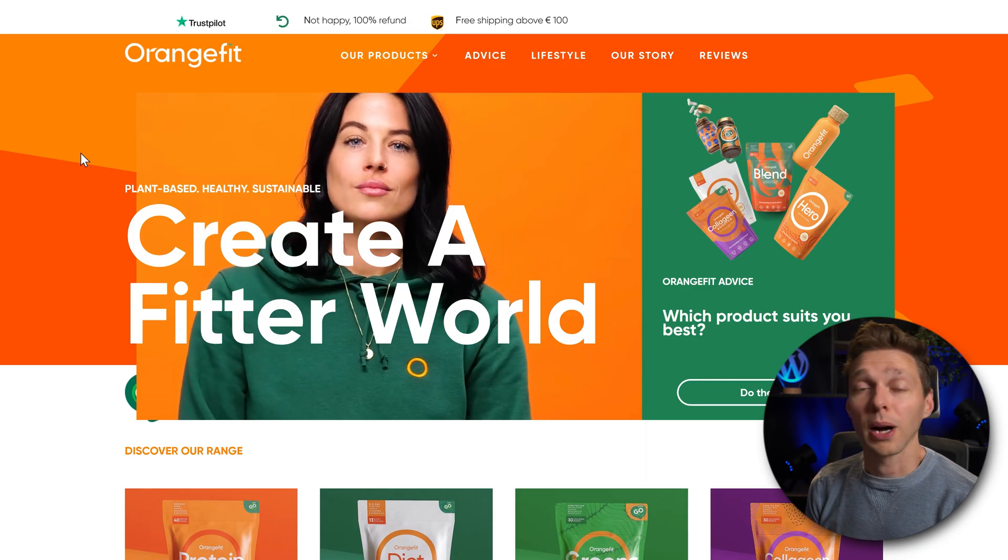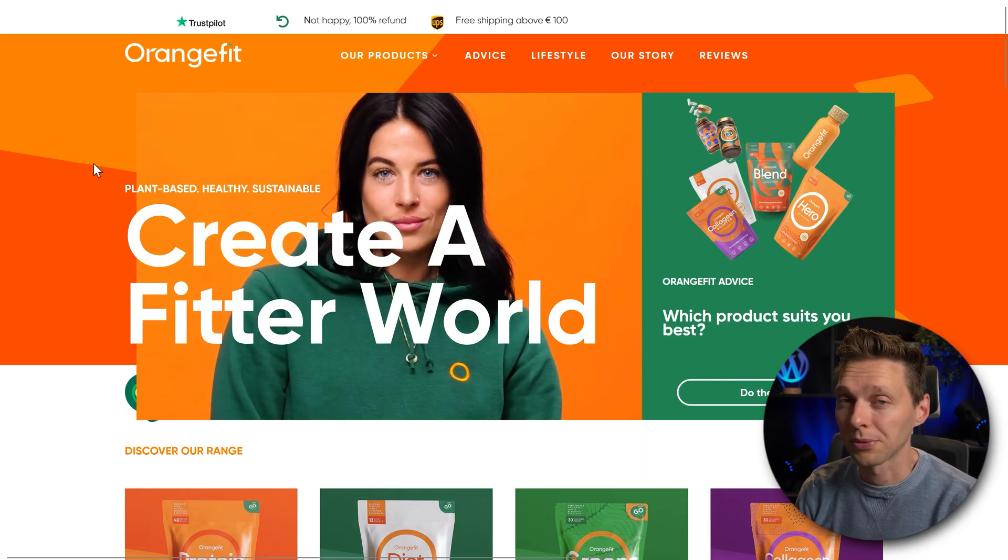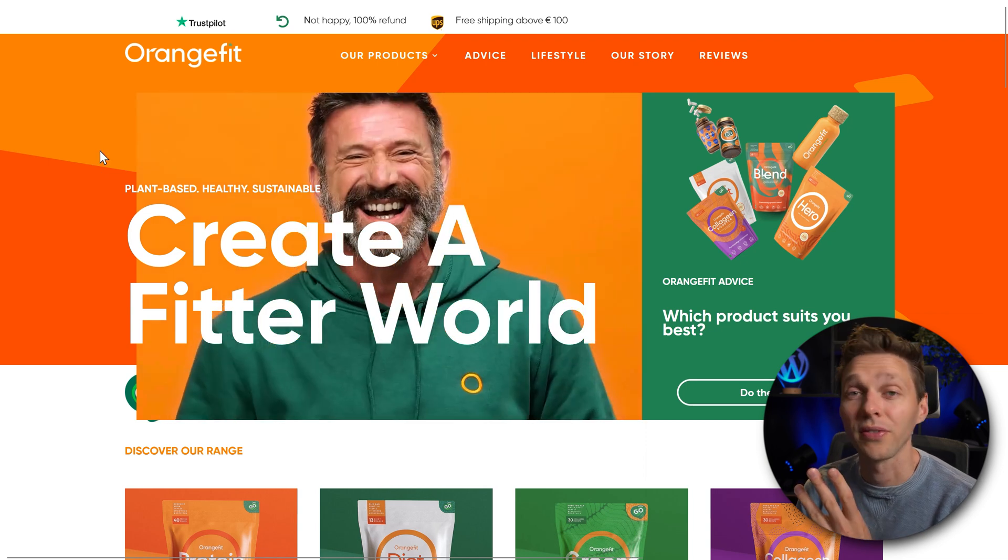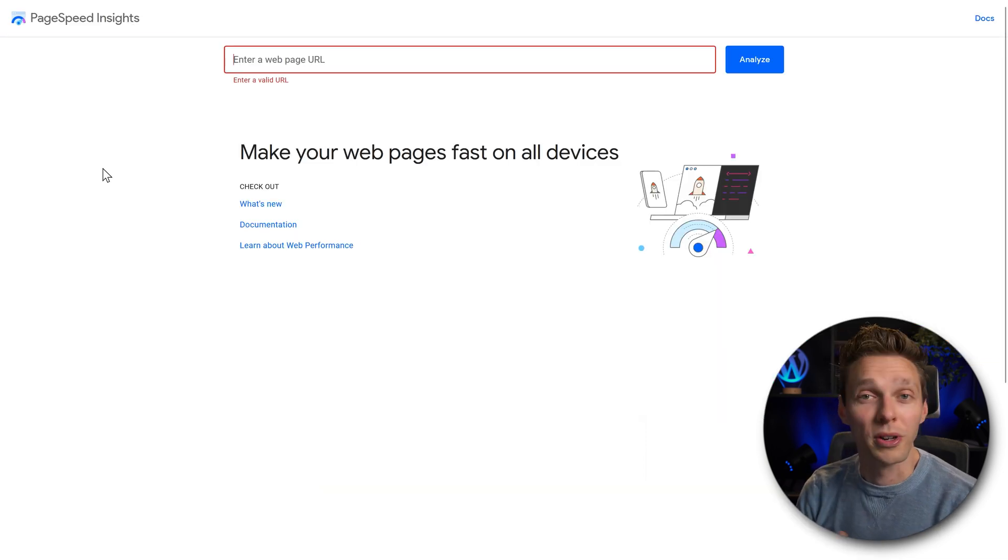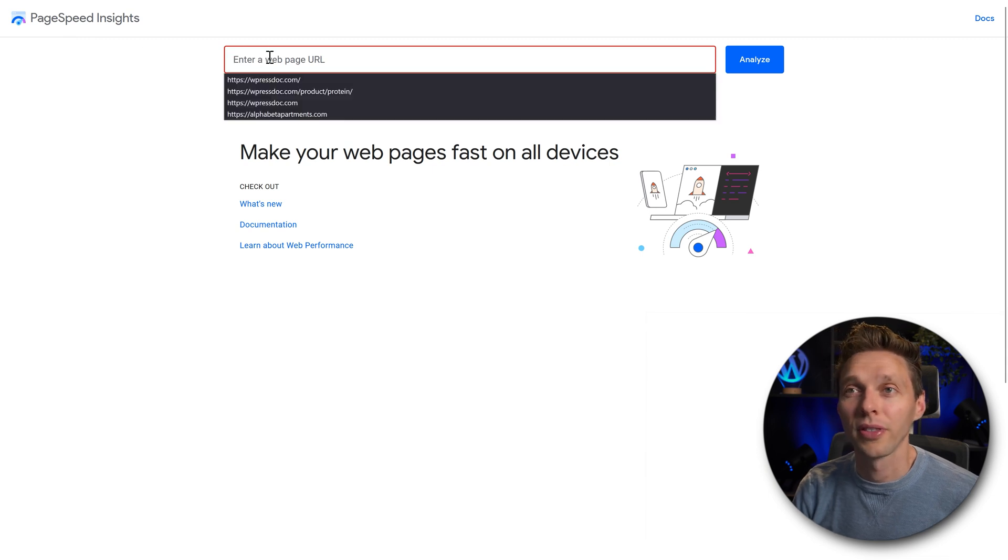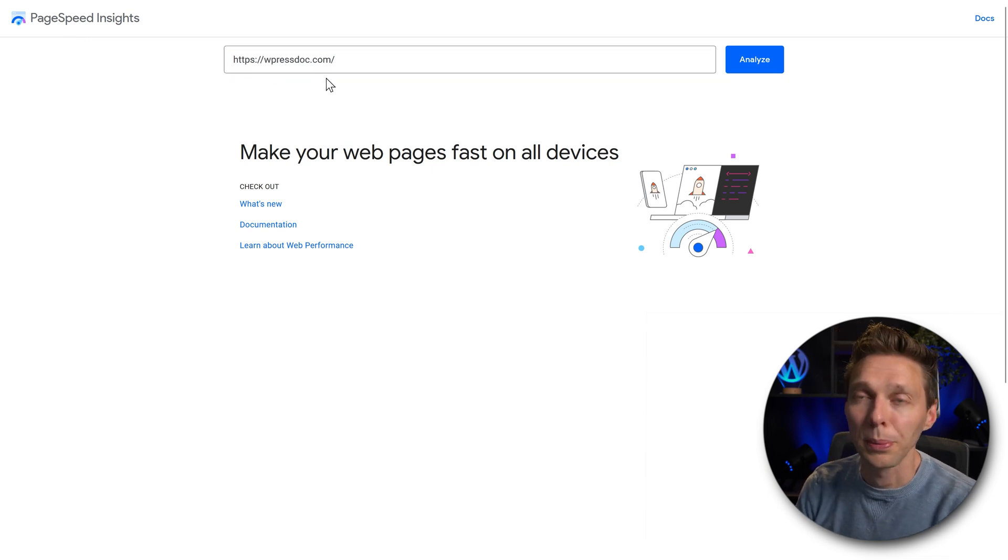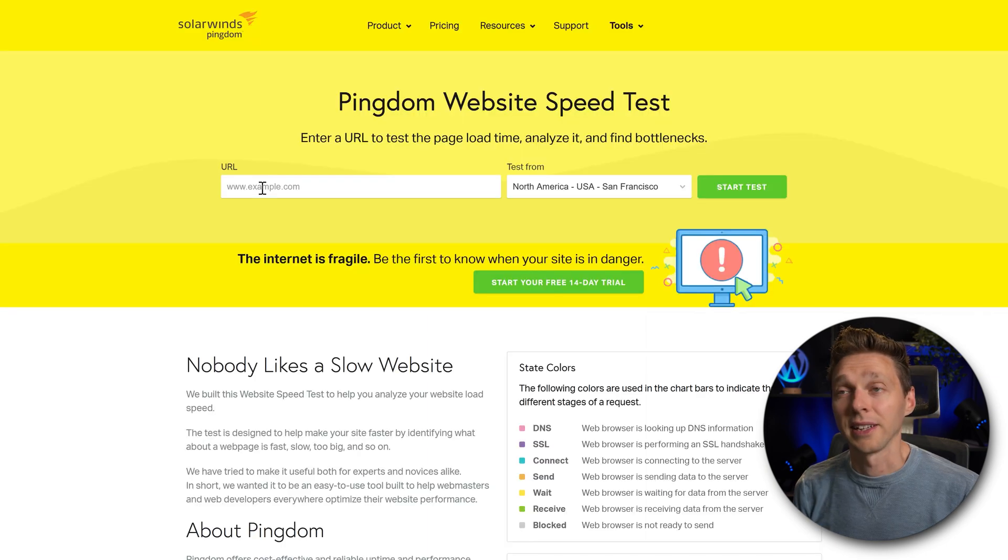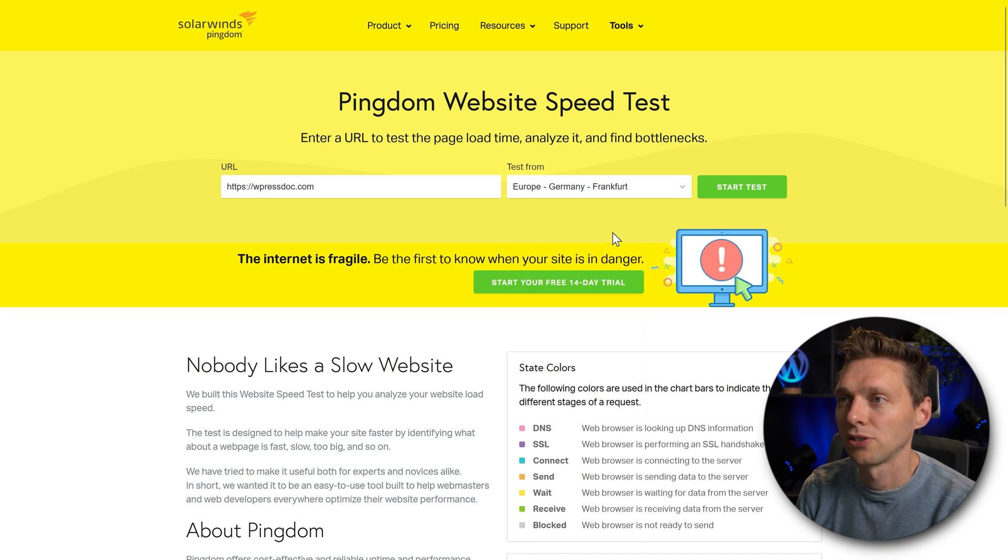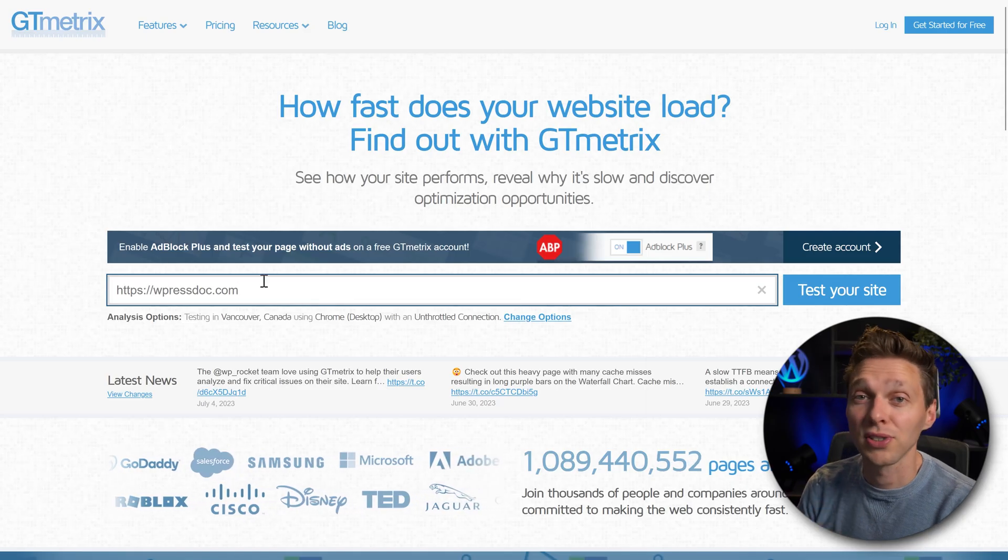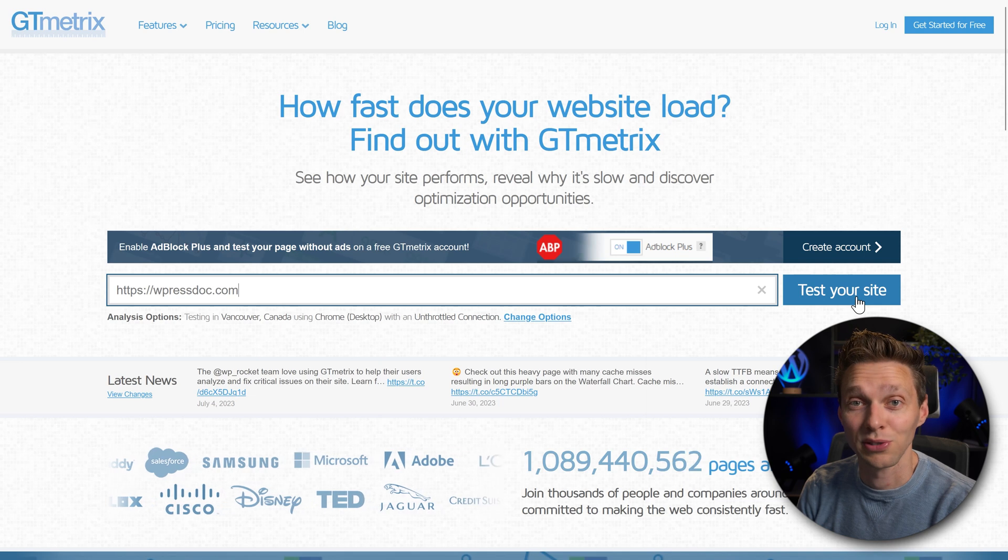We're going to optimize this WooCommerce webshop. To do this we're going to use three different tests. The first test we are using of course is PageSpeed Insights. So go over there, fill in your website, in my case this, and press analyze. The next test we're going to run is Pingdom. Select where you want to test it from. I say Germany and press start test. The last one is GTmetrix. Also fill it in and press test your site.